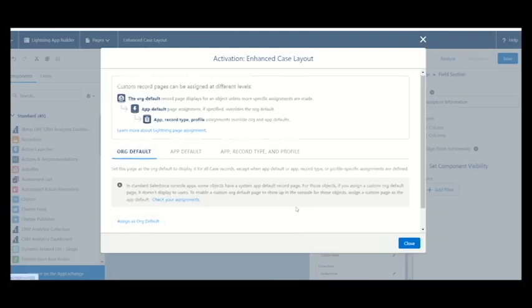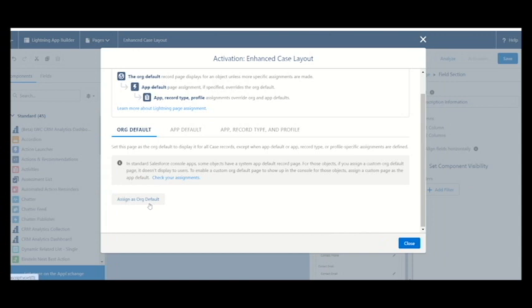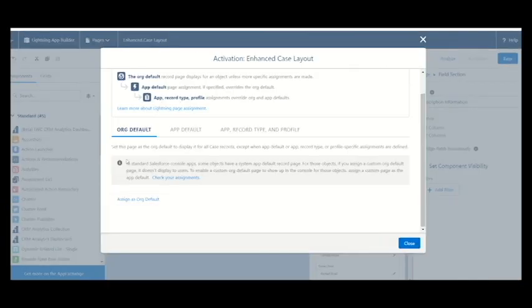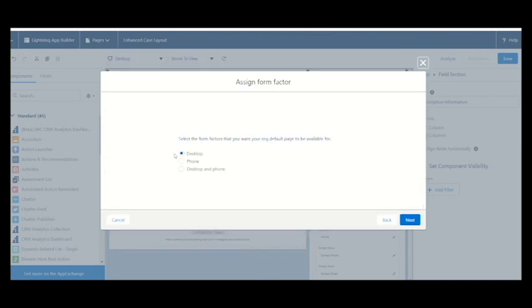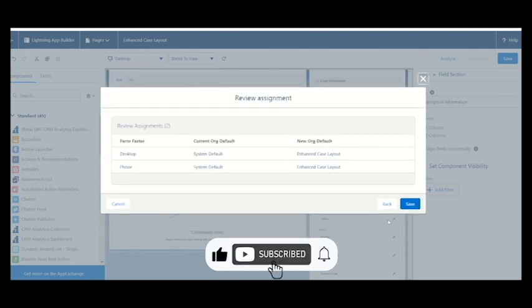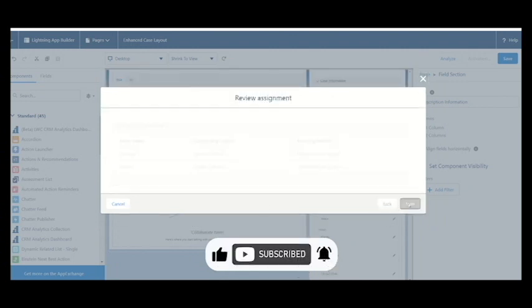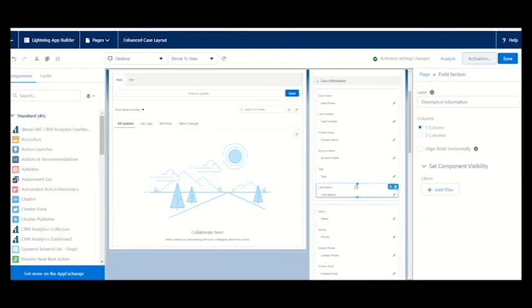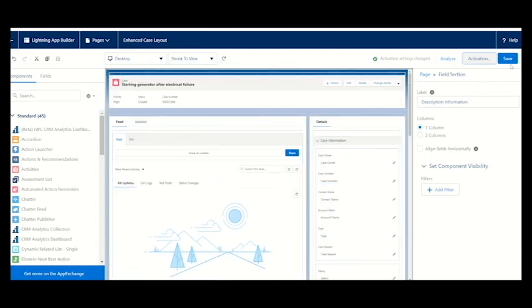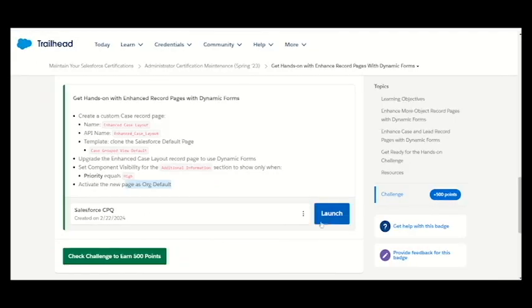They are saying to upgrade a new page for the org default only. We are not going for app default. You can choose either desktop, phone, or both. We are selecting for both and then we can save it. Now this activation setting is also done.